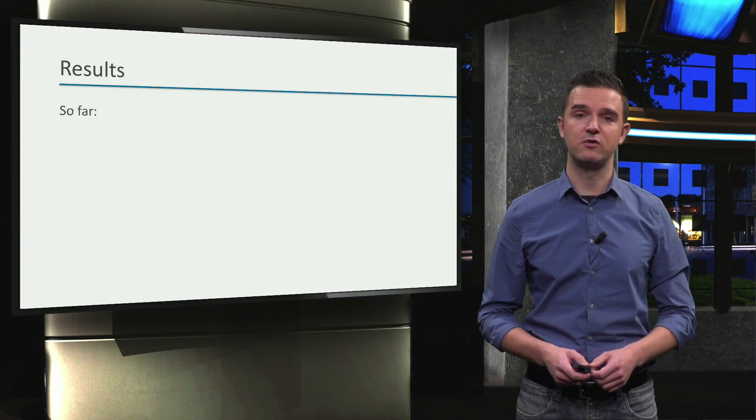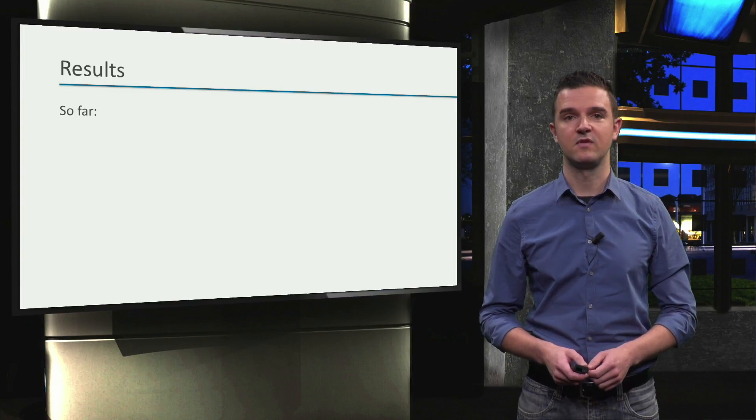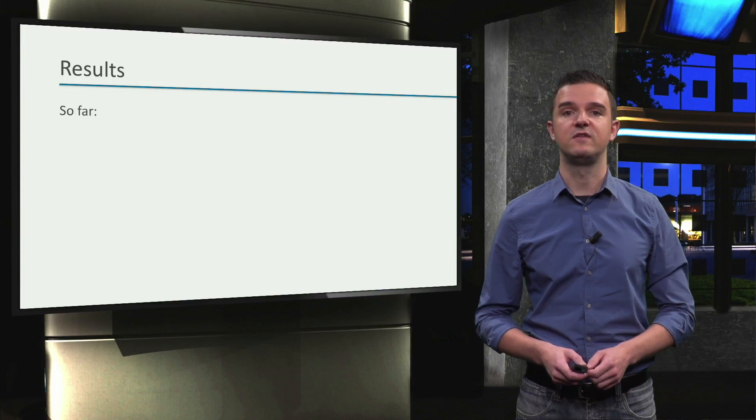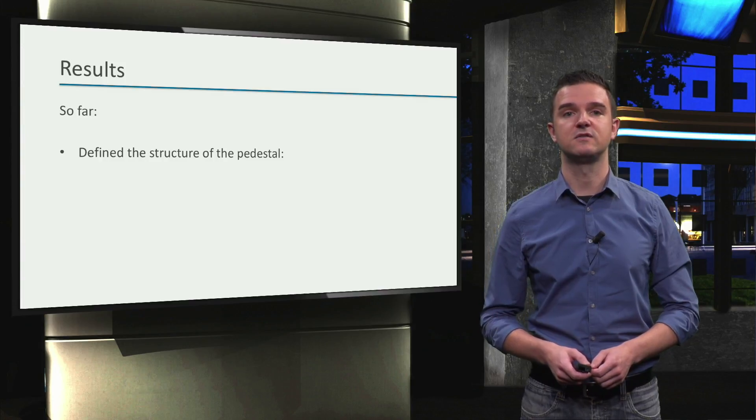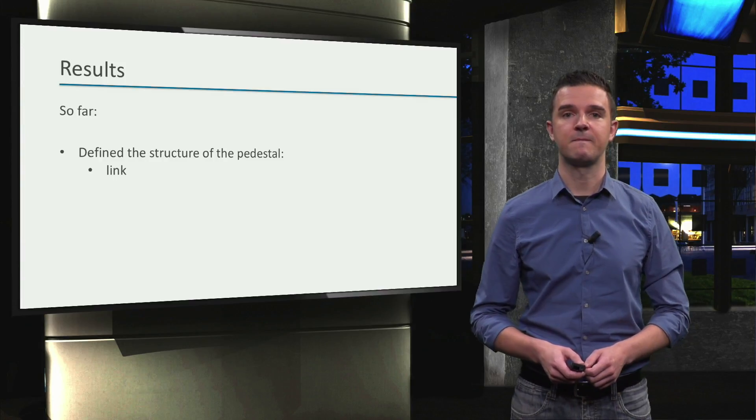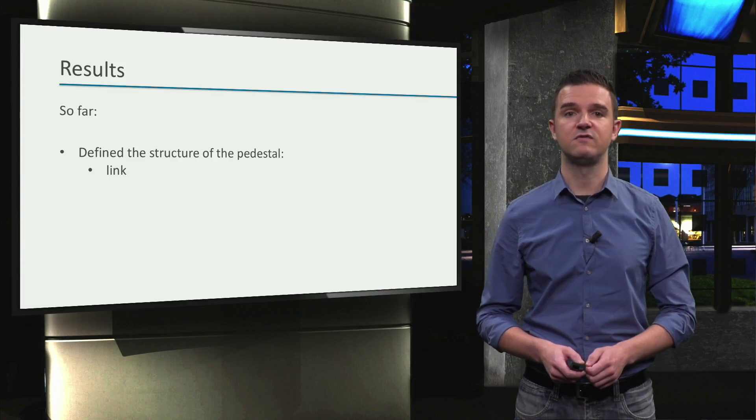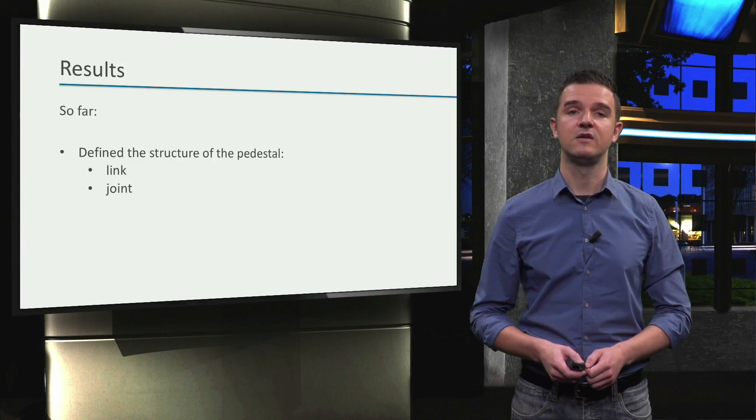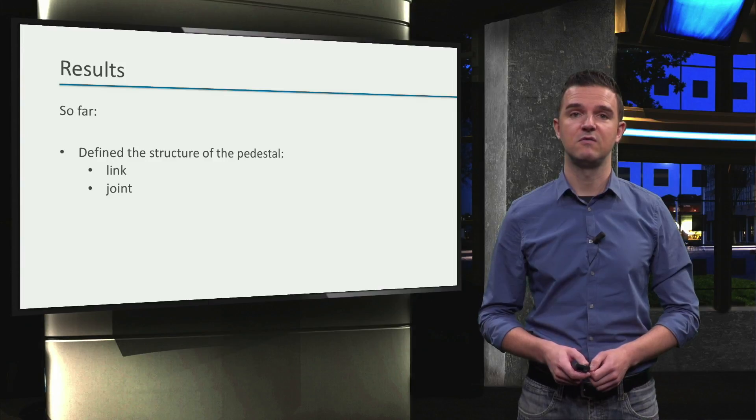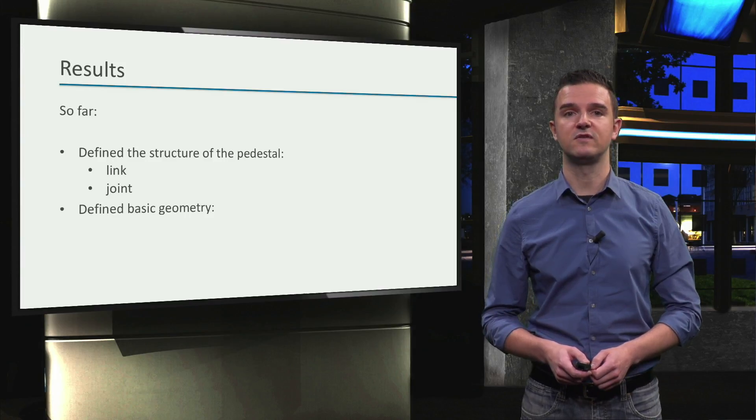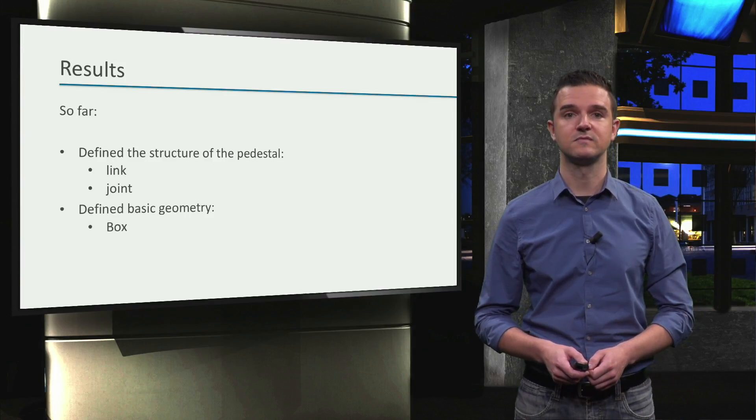We've made quite some progress, but we're not done yet. So far, we've defined the basic structure of the pedestal by adding a link, and by connecting it to the rest of the factory world by adding a joint. To give the pedestal an appearance, we've also defined the geometry for that link, which was a box.